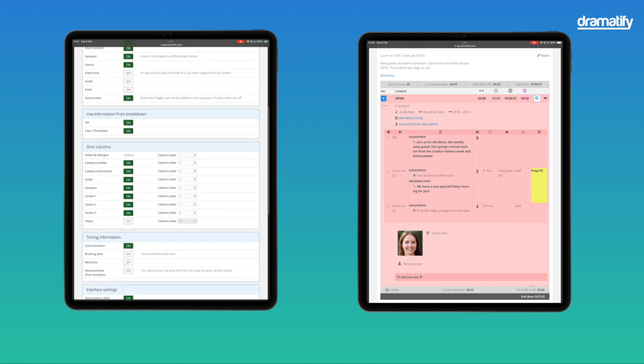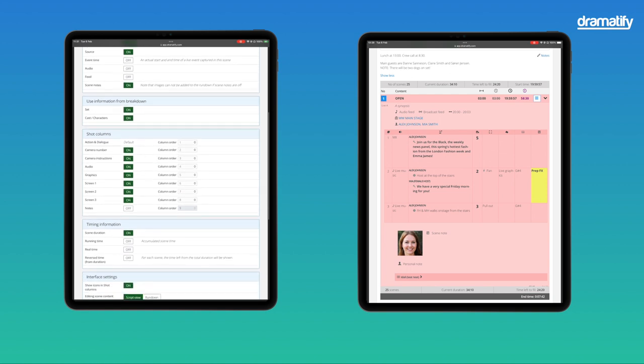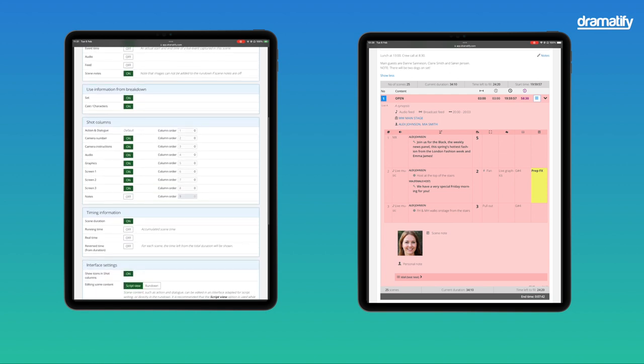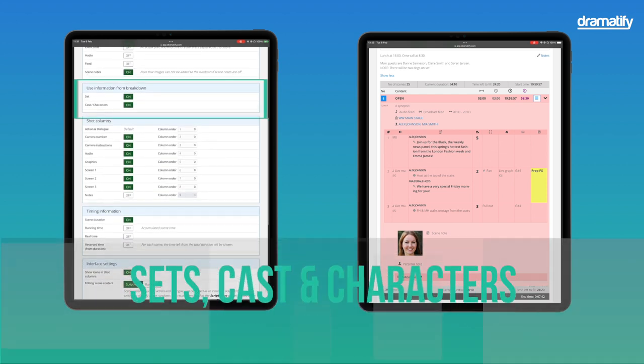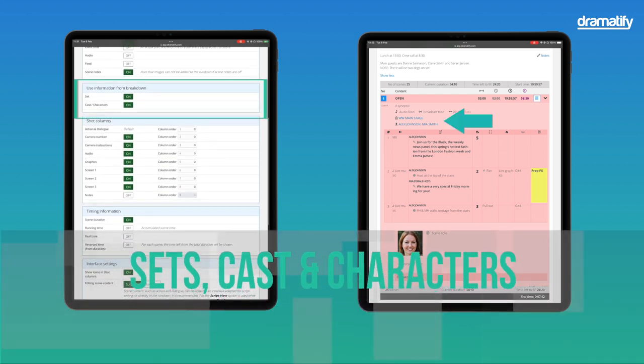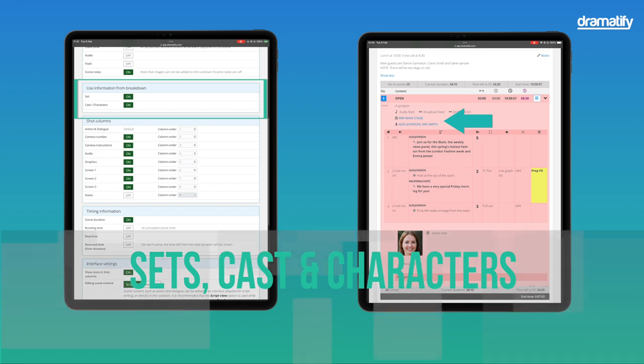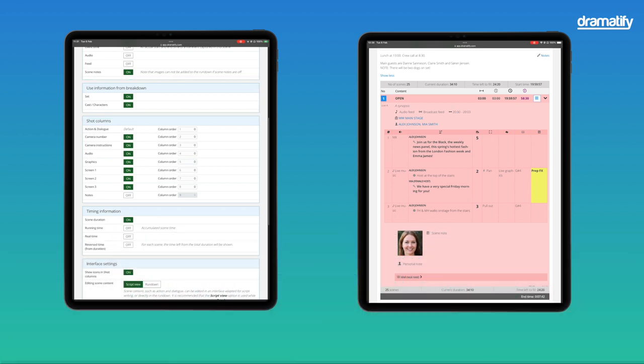In the next section, you can decide whether to add cast and set to your scenes and blocks. Note that cast is required for correct cue card and teleprompter formatting, and sets are required to add items like props, set designs, 3D set, and floor plans, as well as creating call sheets with correct shooting location addresses, driving directions, and weather reports.